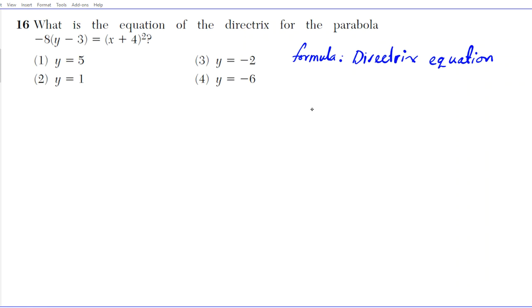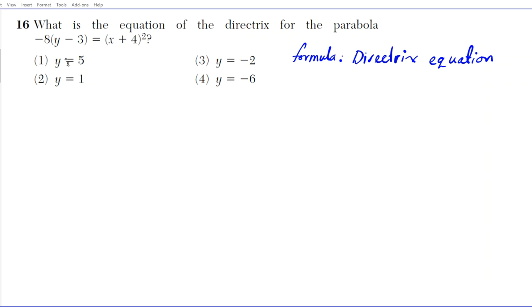Measuring from the vertex, the distance from the vertex to the focus is equidistant to the distance from the vertex to the directrix. In this particular problem, y is not squared. A parabola always curves in the direction of the variable that is not squared.